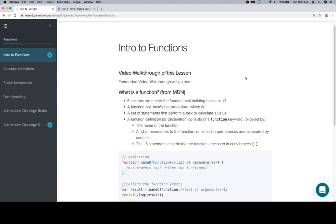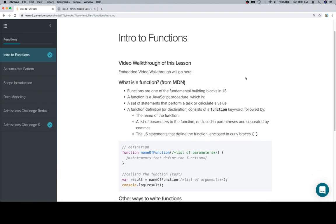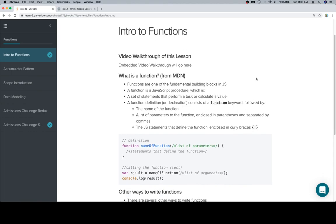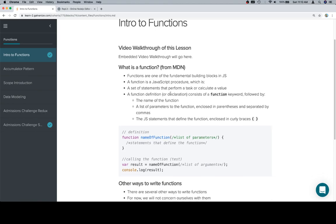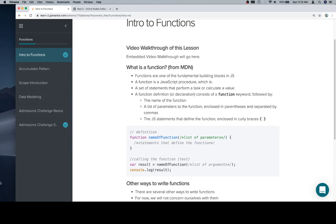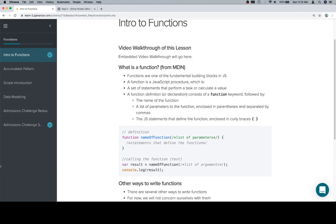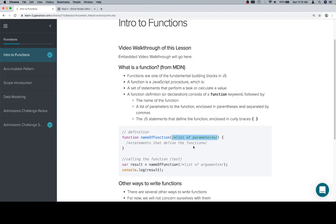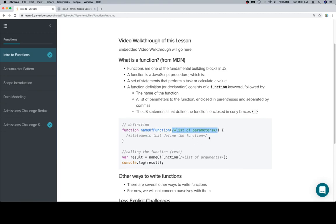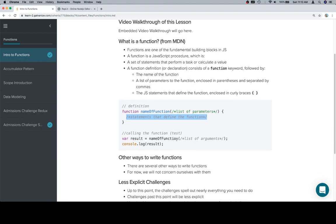Let's talk about MDN's definition of a function. It's a fundamental building block, a JavaScript procedure, essentially a set of statements that are going to perform a task or calculate a value. A function declaration or definition consists of the function keyword - that's this guy - the name of the function which is right here, and then a list of possible parameters separated by commas in between these parentheses. Here are the statements that define the function.